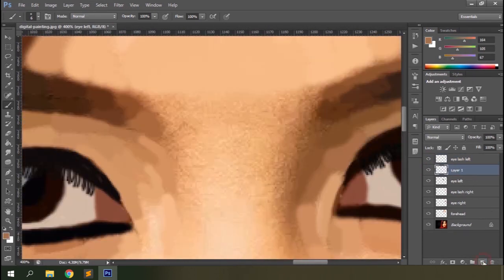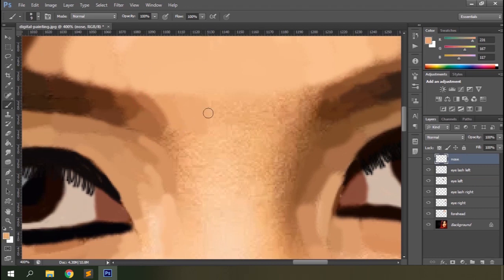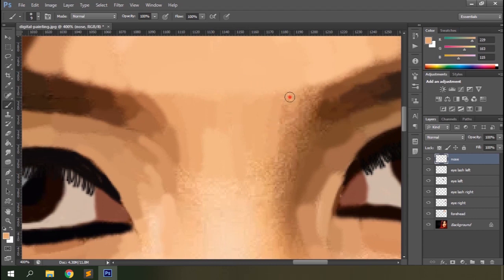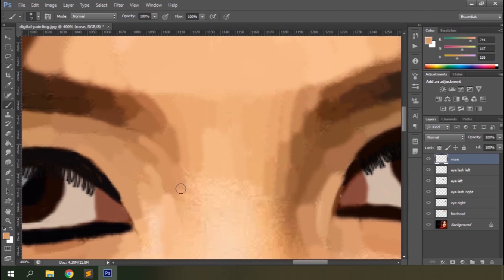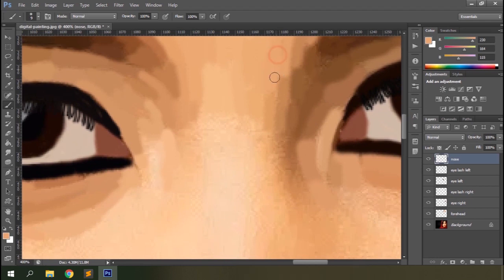Let's work on the nose then. Make sure the sampled colors blend well together; otherwise your painting will look terrible. You can use your own judgment to pick or drop any color from the portrait. After all, it's your creation, right?